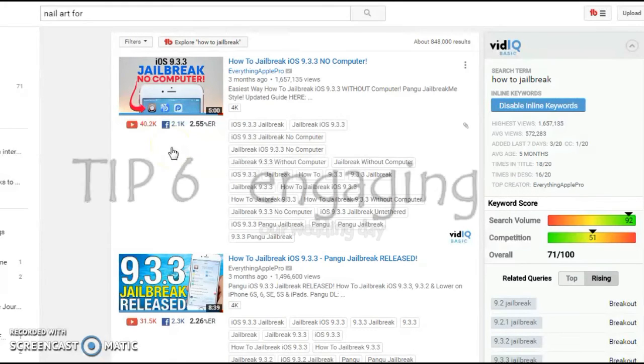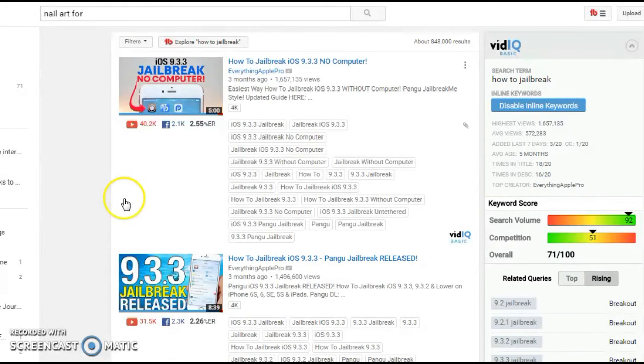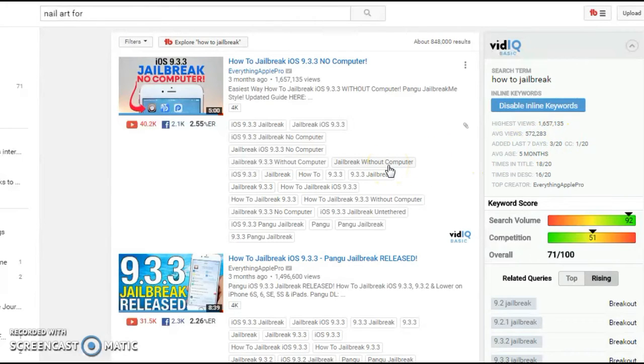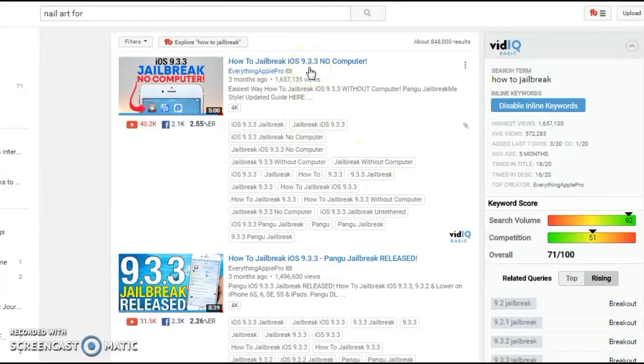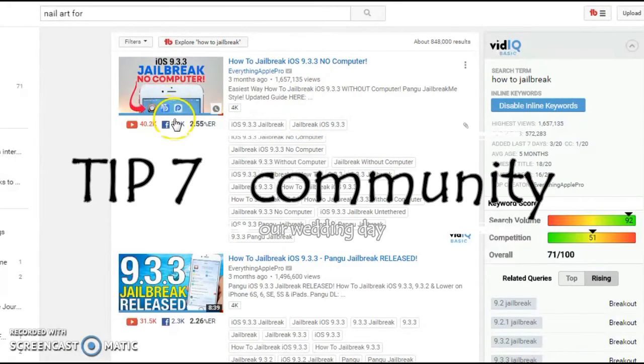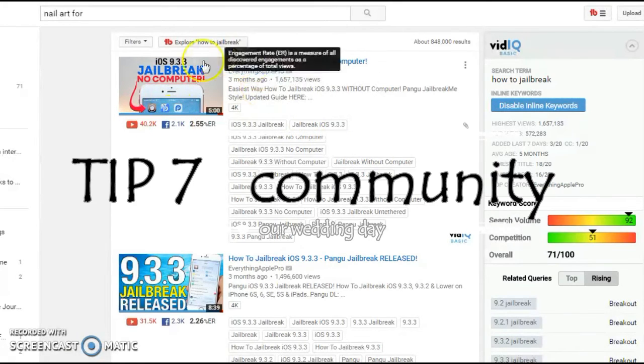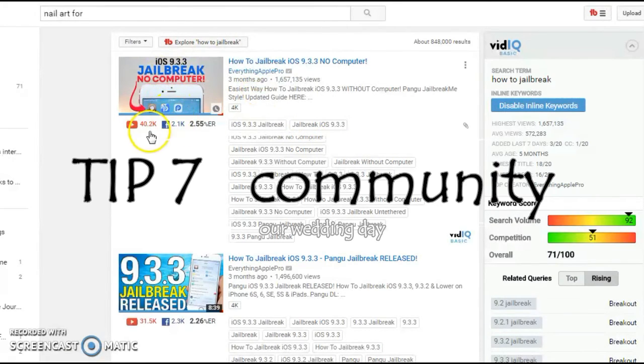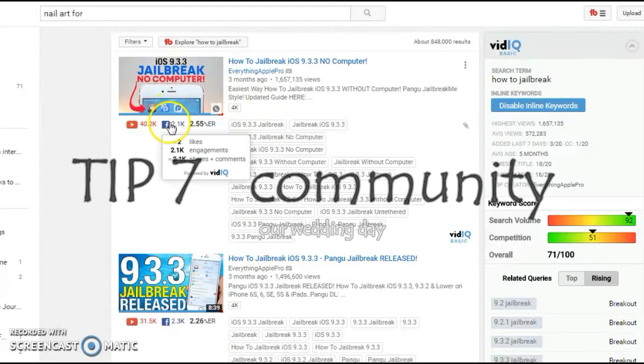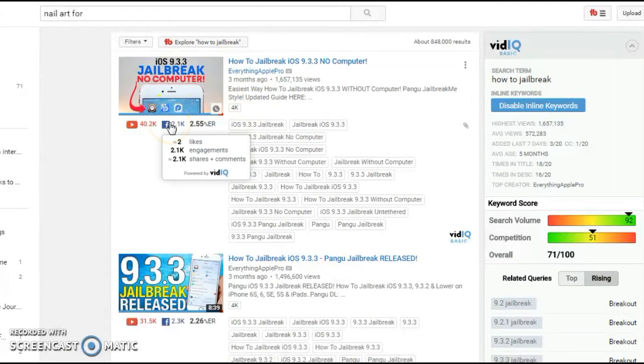The next tip is building a community. Without a community, your YouTube channel will dry up. It won't succeed. So if you notice here, if there is a community, you can see that you have a lot of engagement.